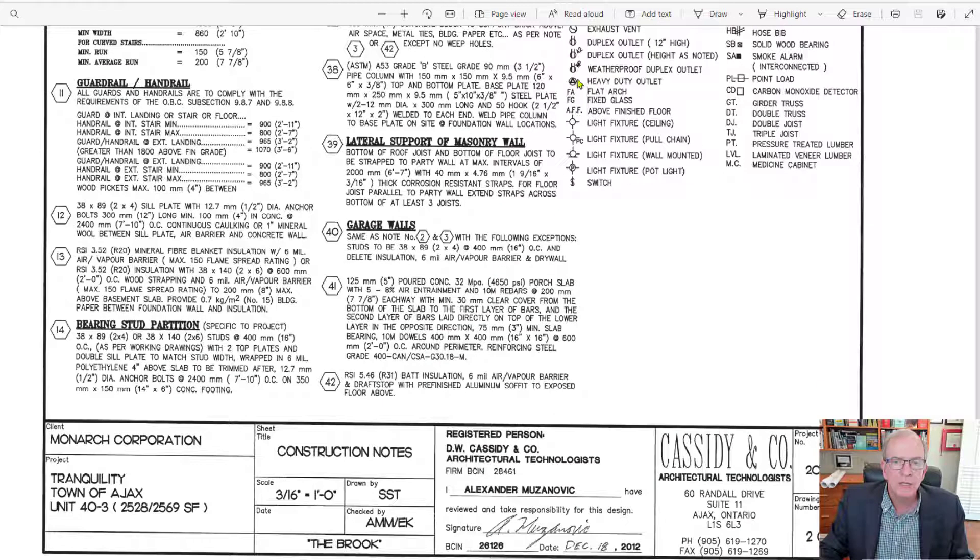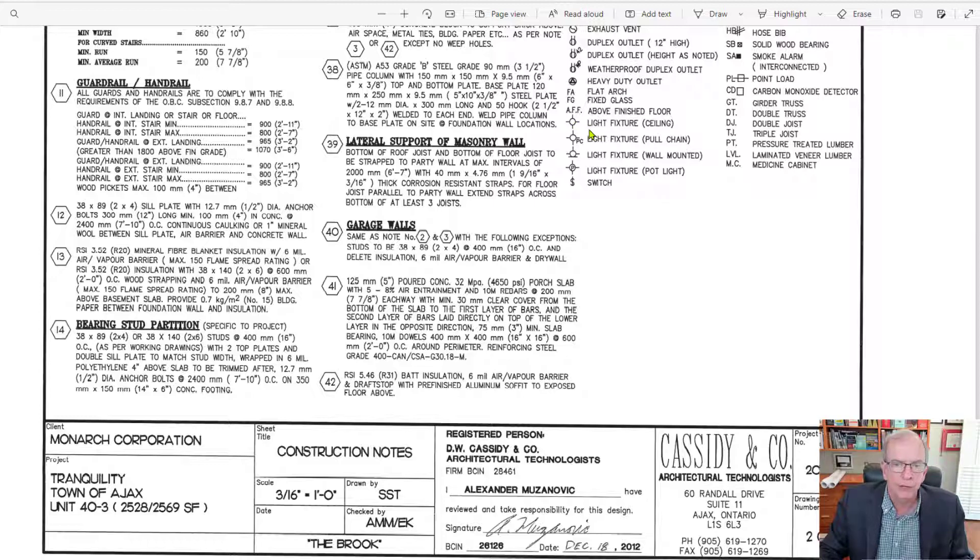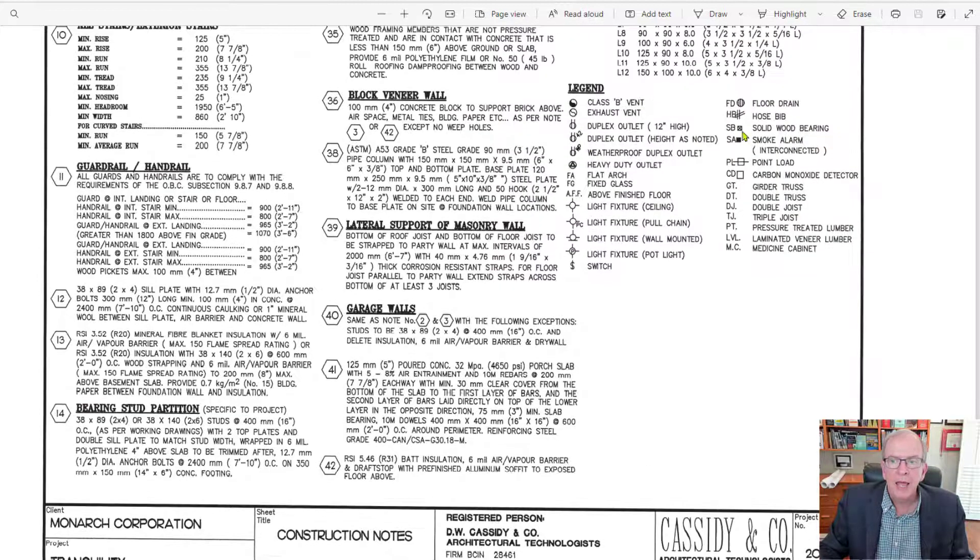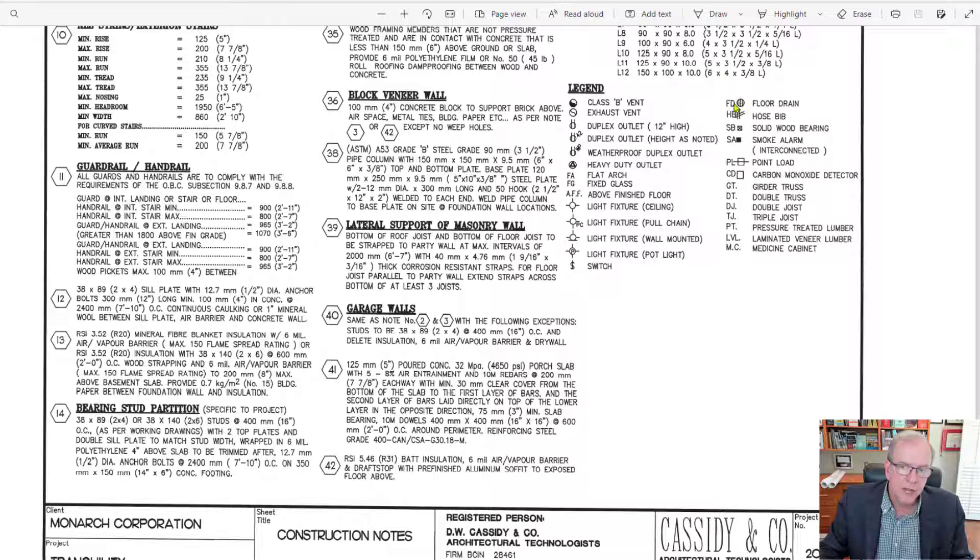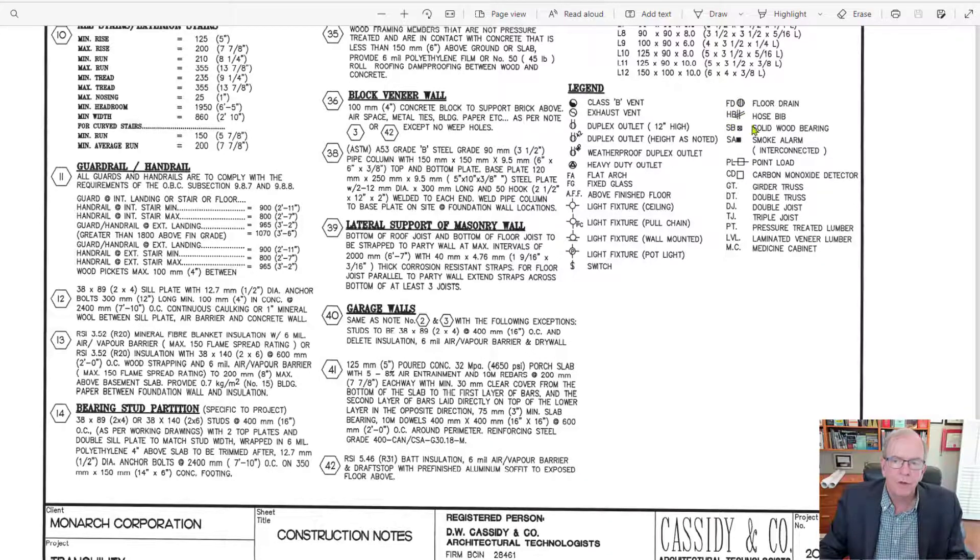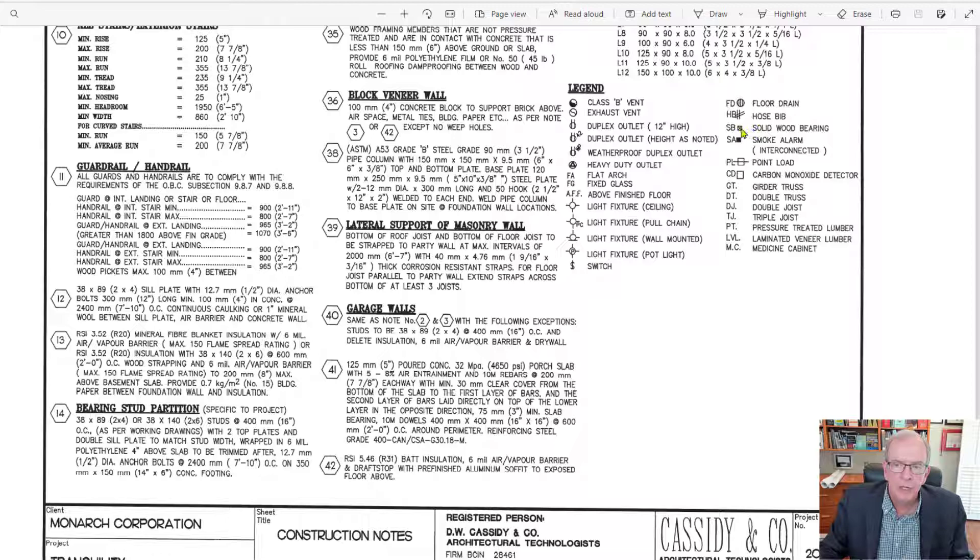So we see there the symbols that are used for electrical aspects and some of the plumbing aspects like a floor drain. This is for a hose bib where you turn on and off your hose.